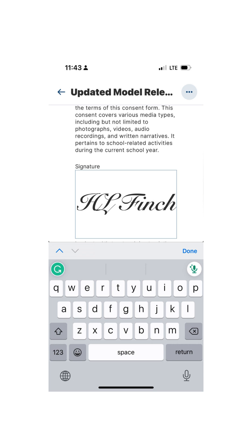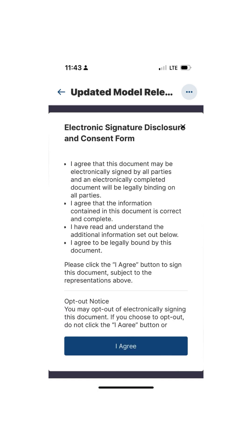Follow the prompt — once you follow the prompt you can tap the box and type in your name. It will show you the electronic signature disclosure and consent form, which you will need to agree to if you wish.